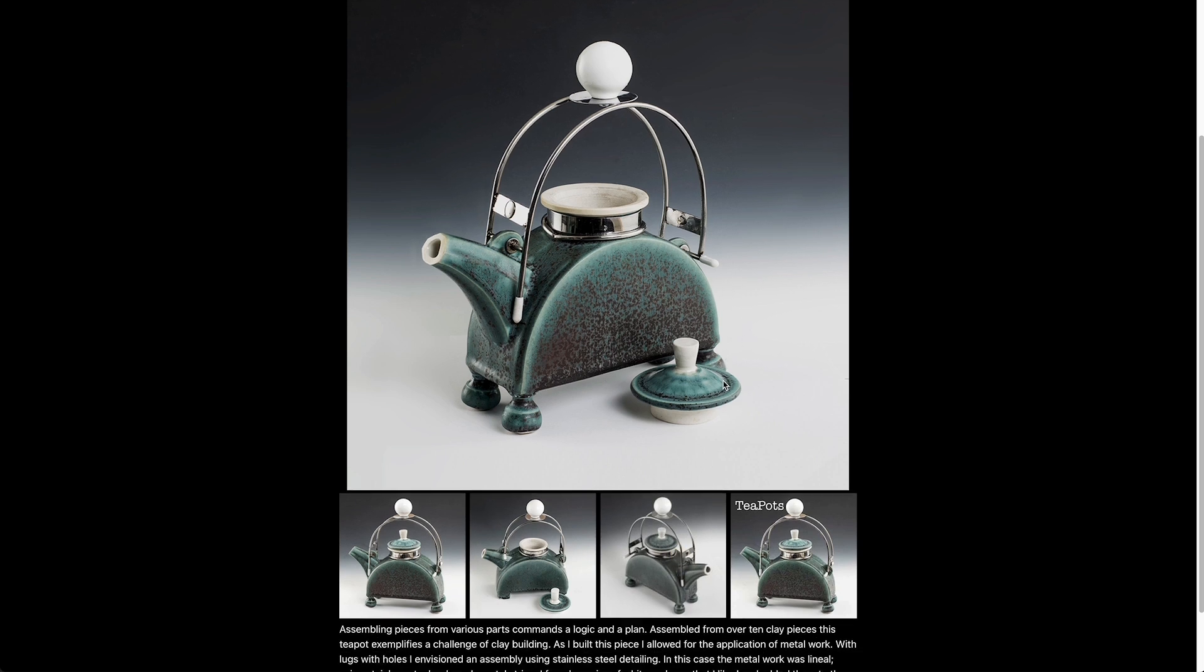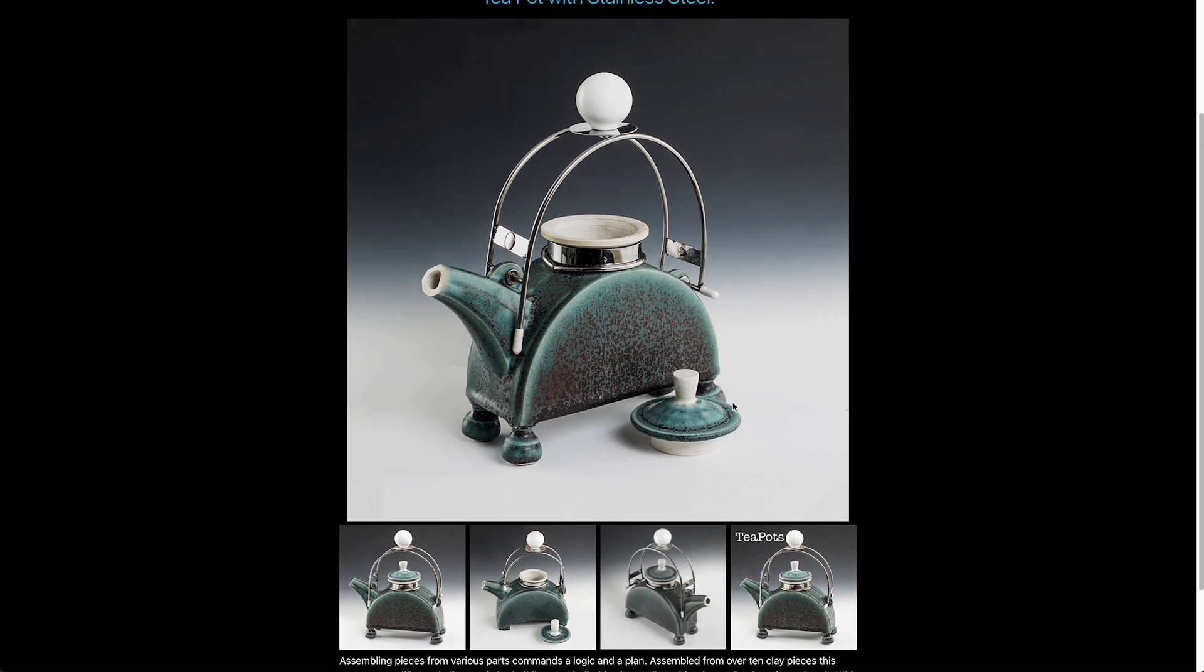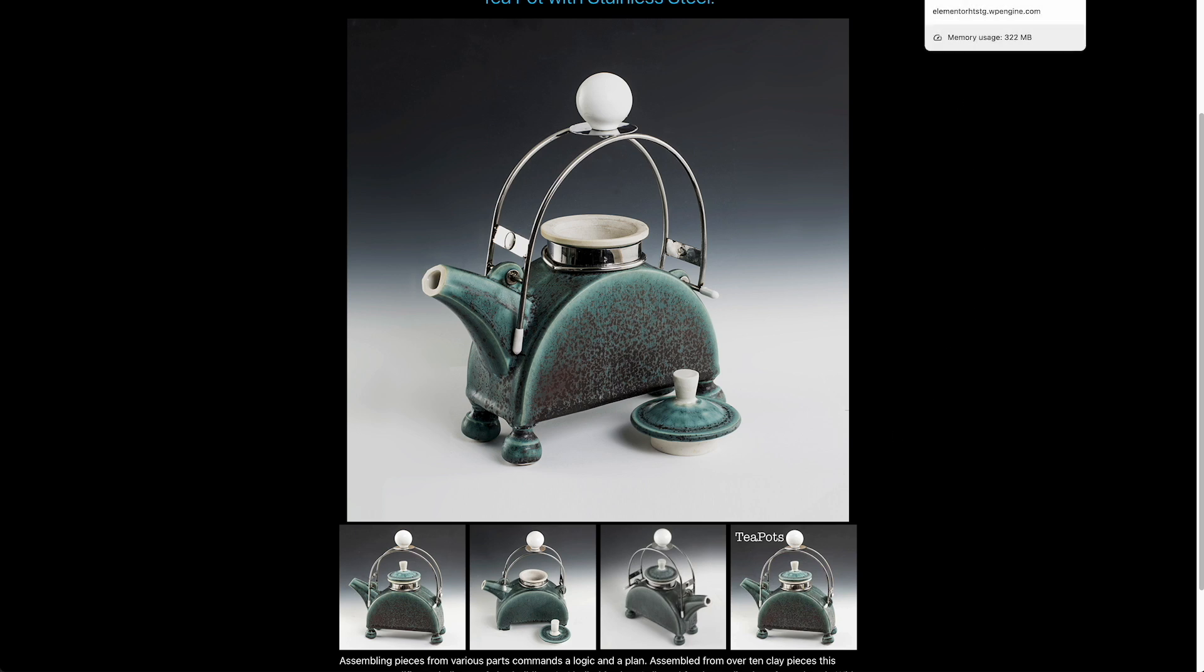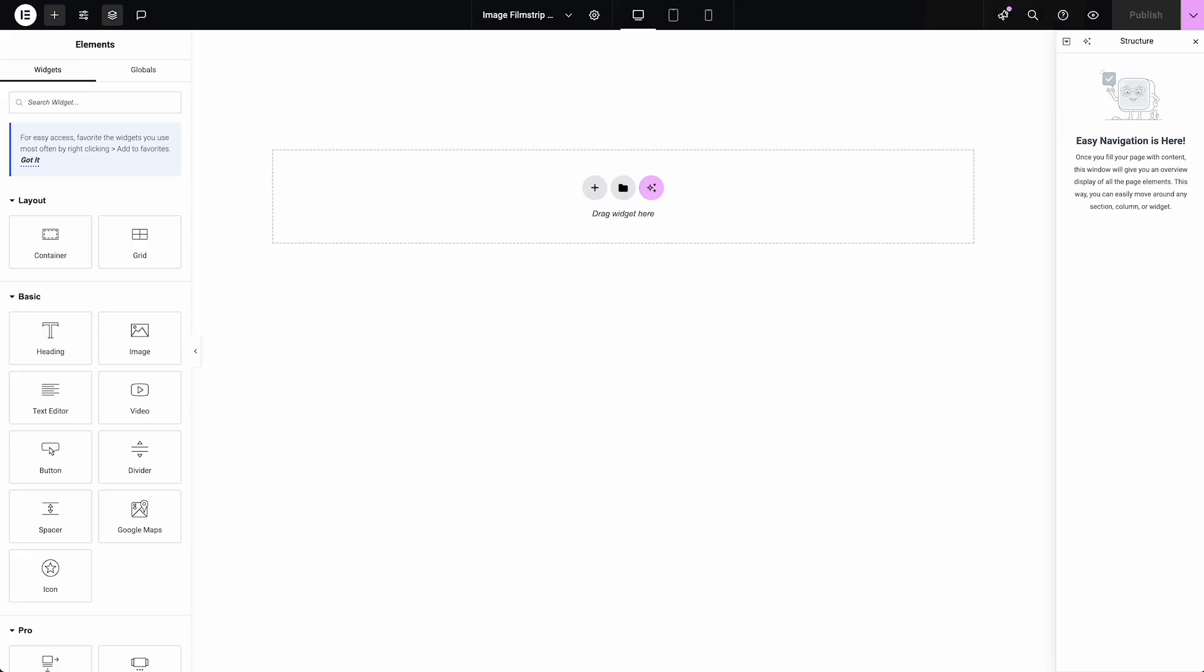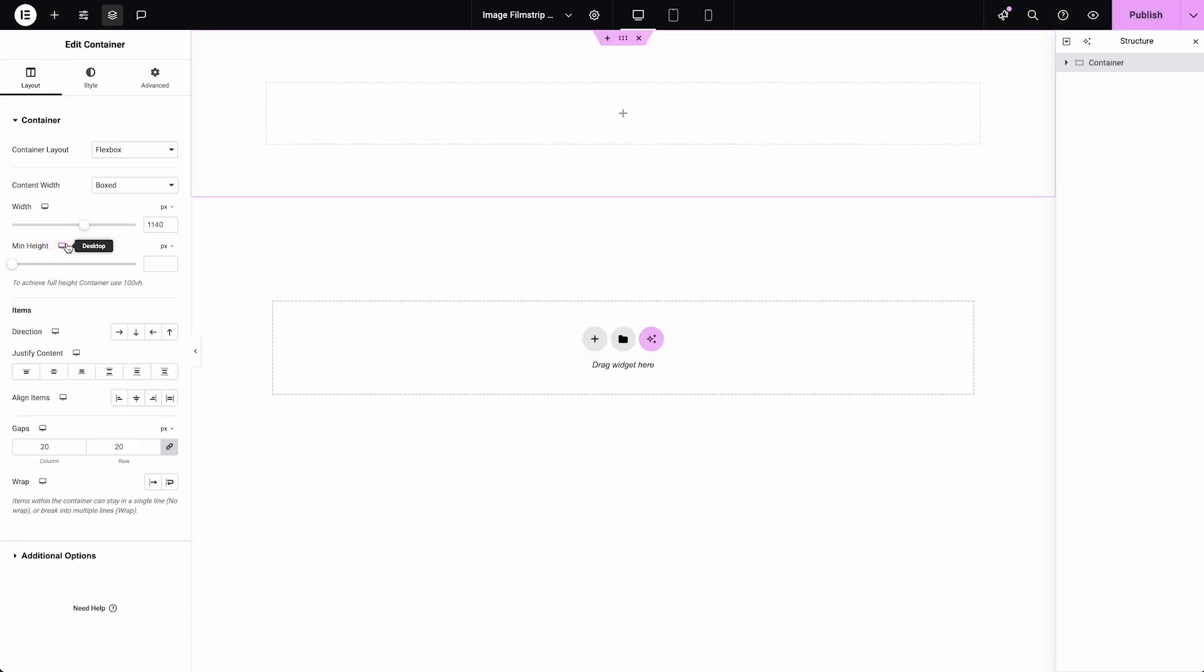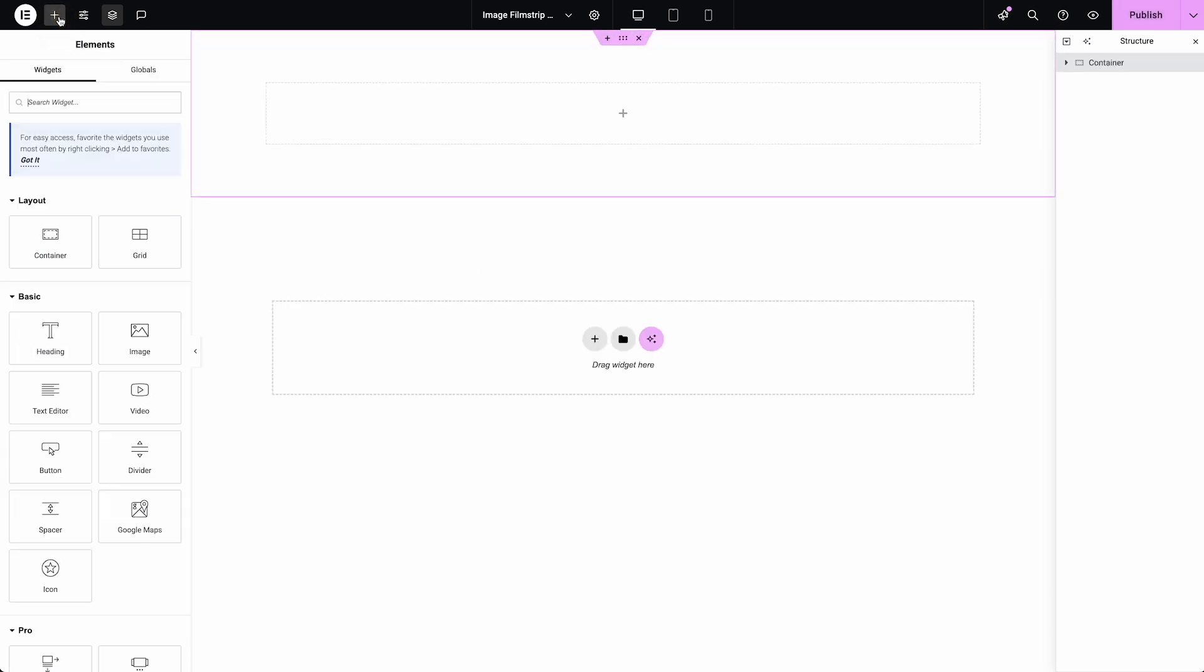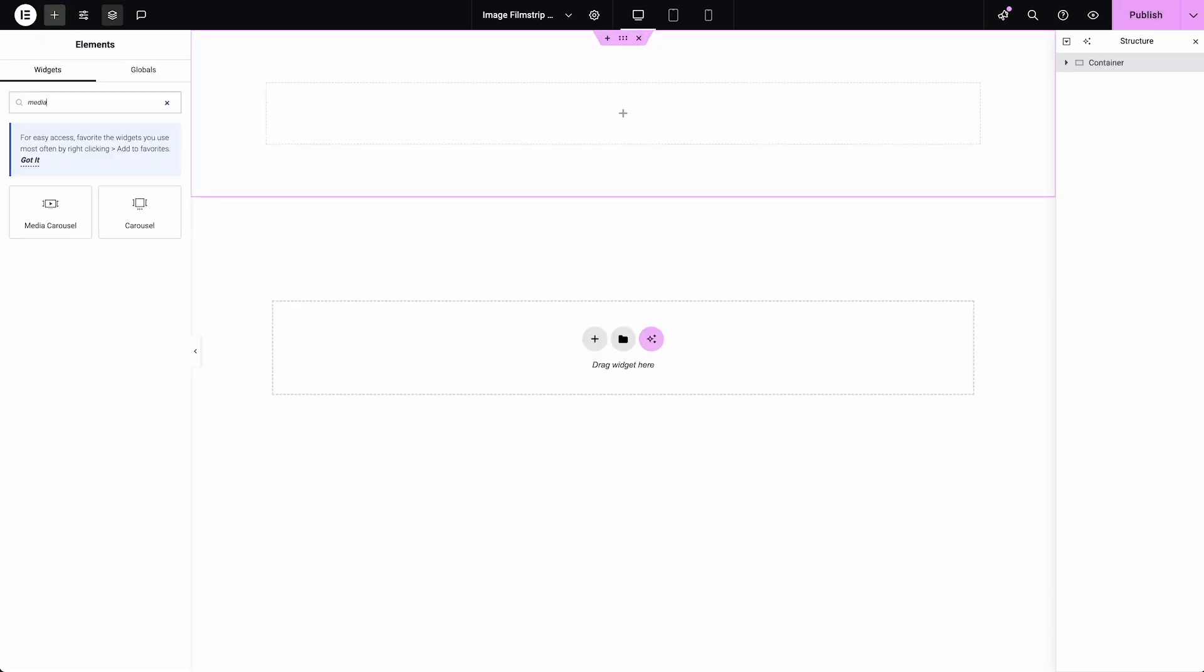So I'm going to show one potential way to solve this without having to use code and you may find that this is a good solution for his need or not, but this is one possible way to go about it. So I'm just going to add a container to my page and then inside of it, what we want to add is the media carousel widget.